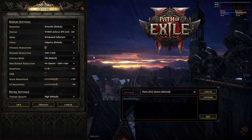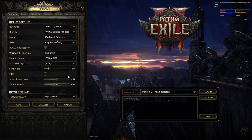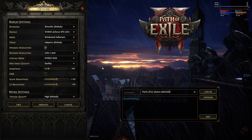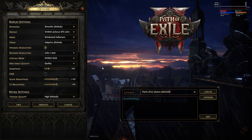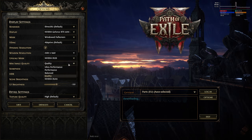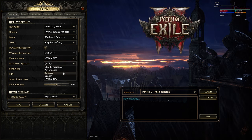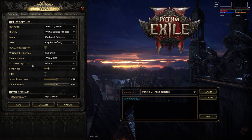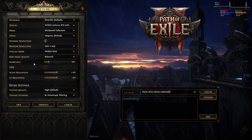Here you can choose NIS or NVIDIA DLSS. I will choose NVIDIA DLSS for this, and I would choose balanced for max image quality.